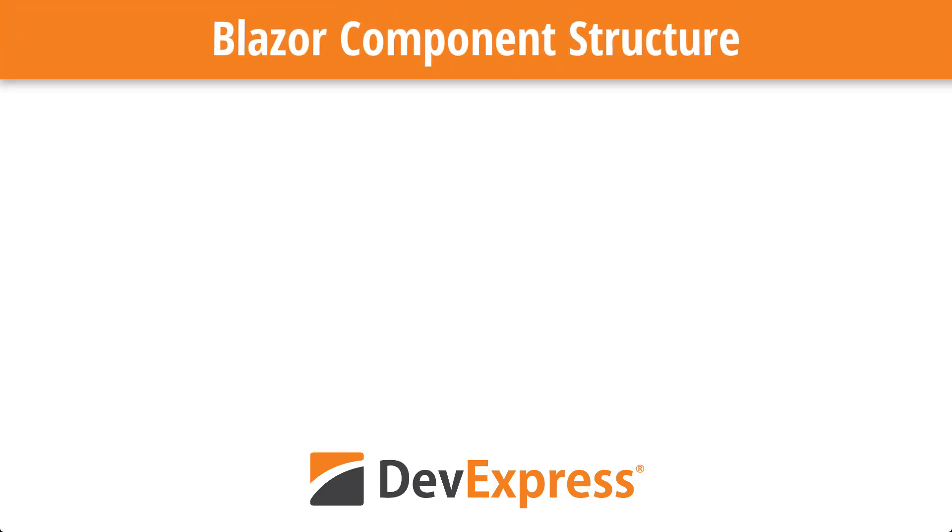Writing Blazor apps is all about components. They are the building blocks for pages and page elements. Creating simple components has already been covered in the introduction video, but many advanced mechanisms are available to cover complex scenarios.